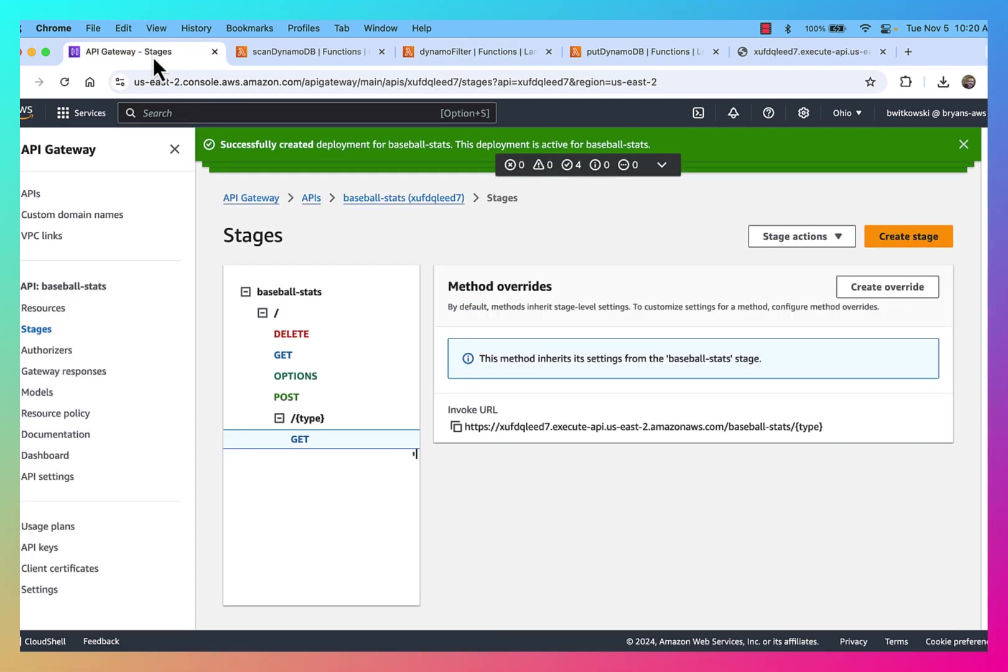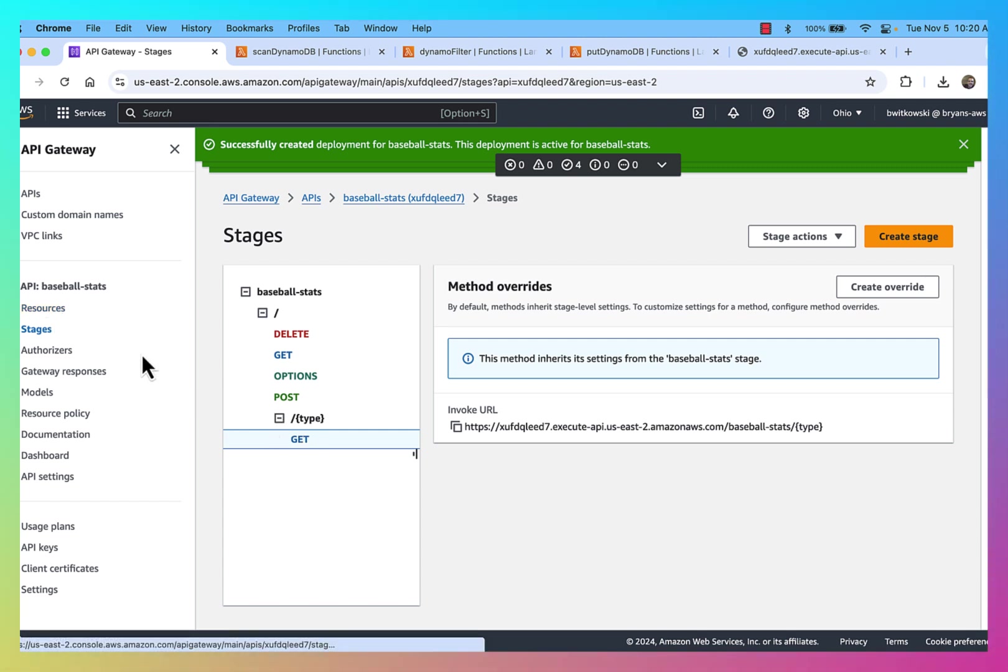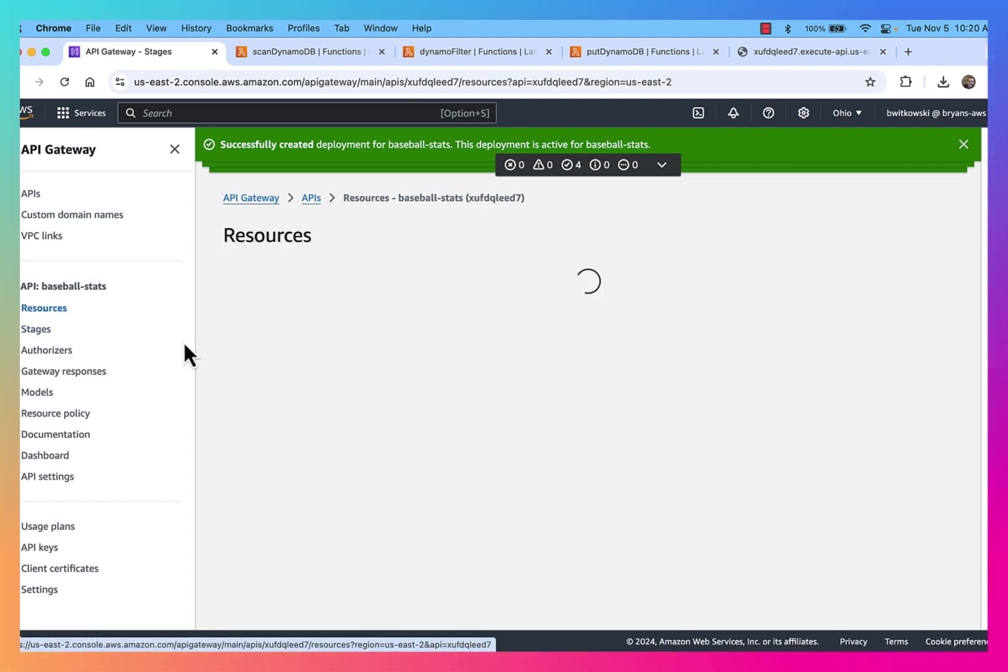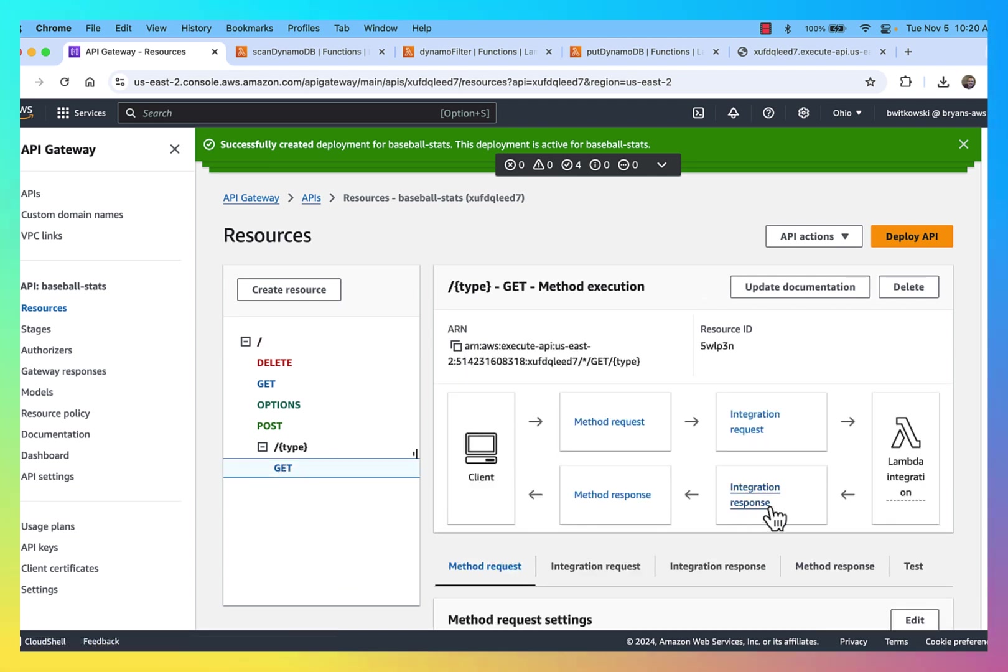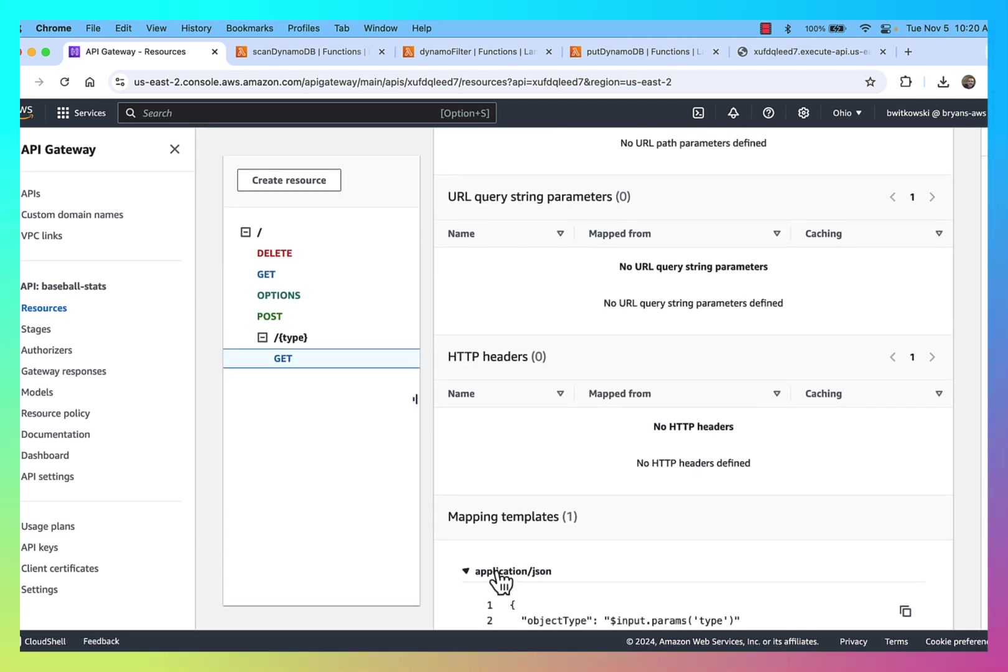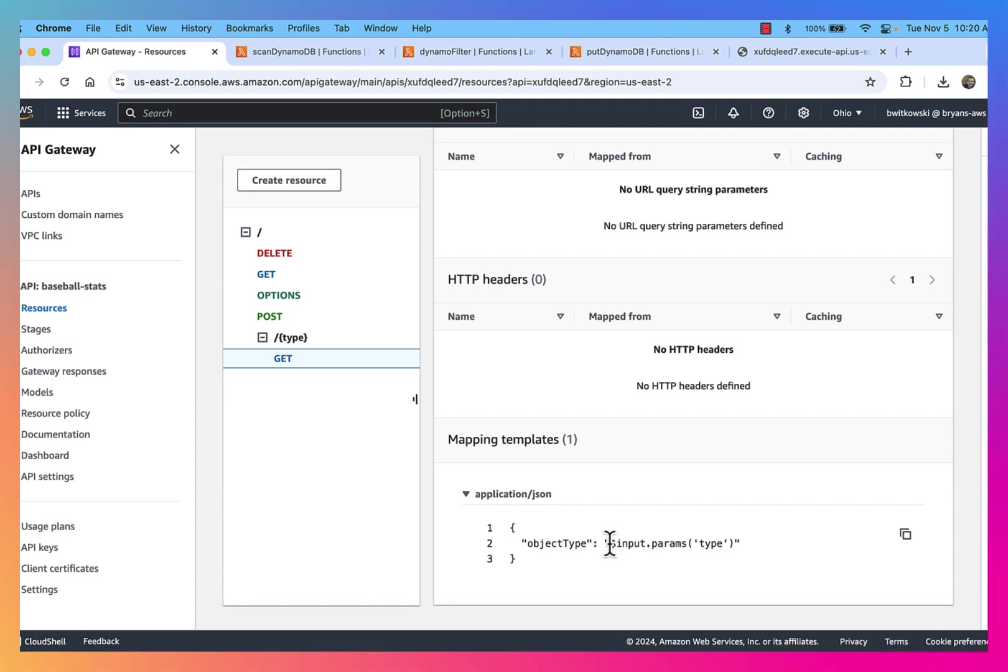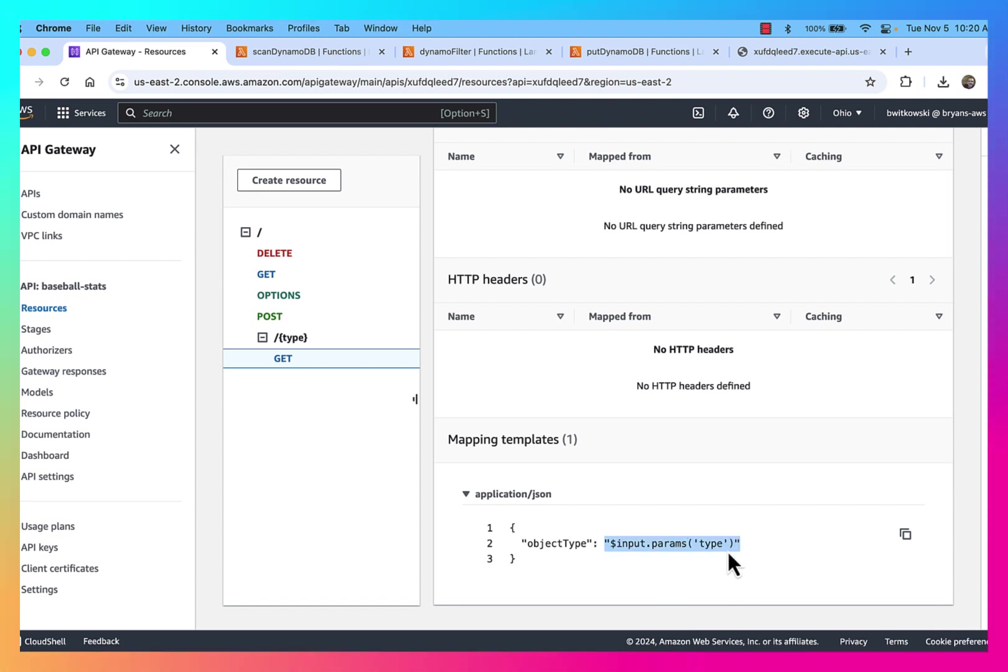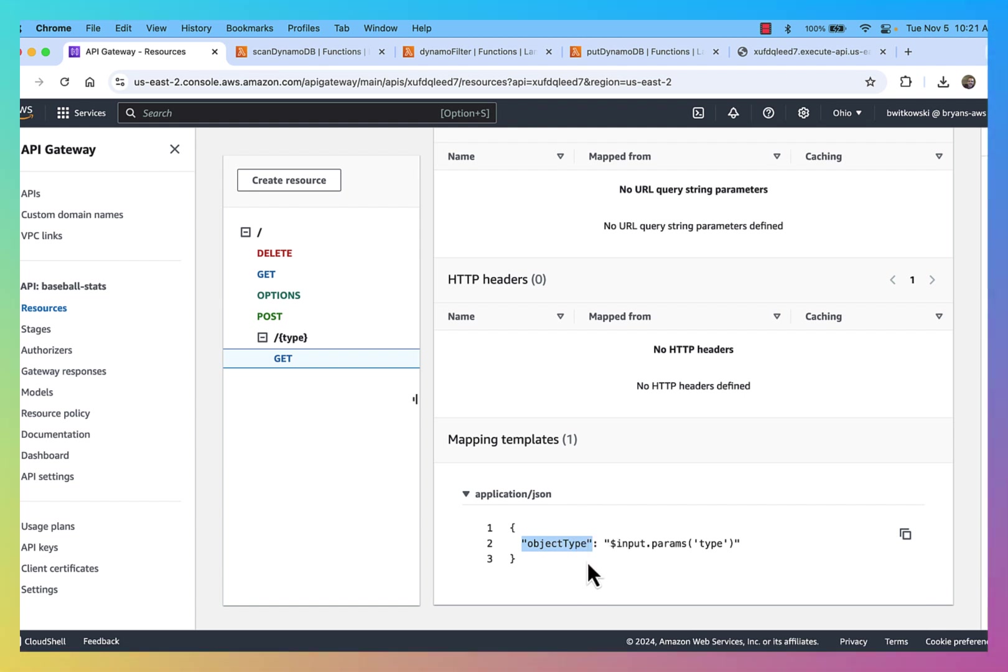And if we go back over to that mapping template, we'll see that happening. So I'm just going to the integration request. And you can see that I have that mapping template. And I'm saying, I'm going to take that URL parameter that was passed in by the user as part of the URL. I'm taking that and I'm forwarding it on to my Lambda function as a variable called object type. So that's where the event.object type comes from.